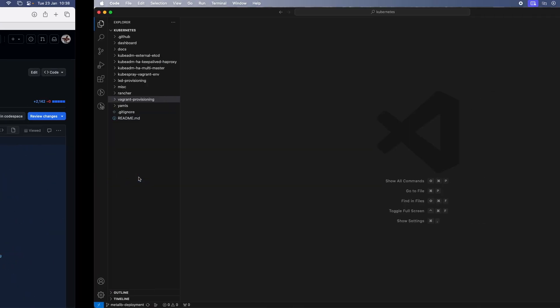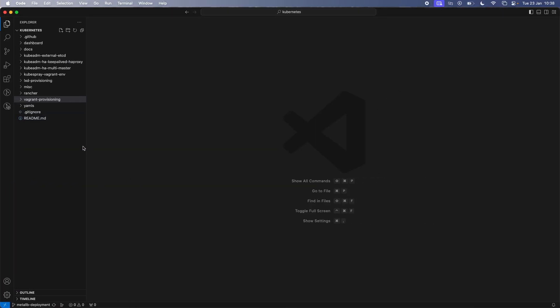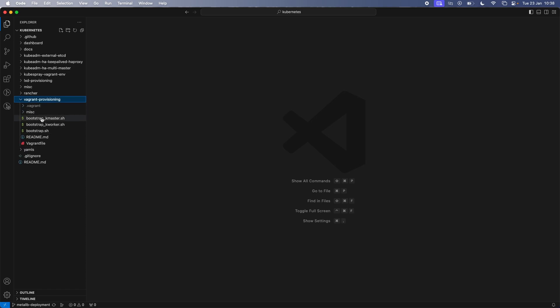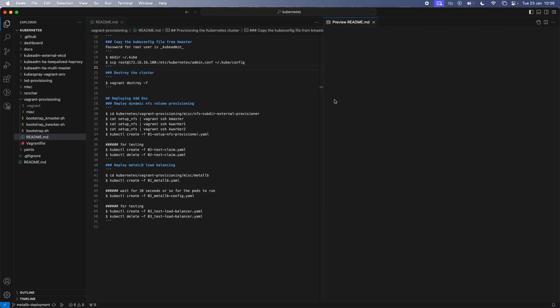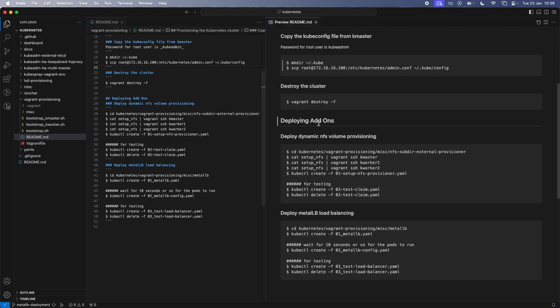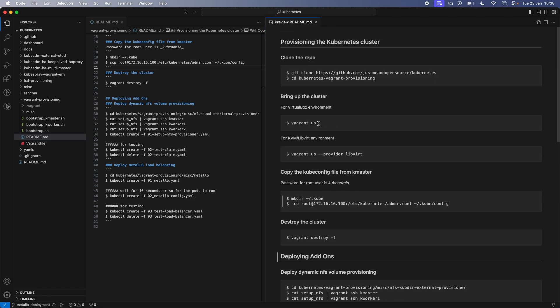It's just a quick way of testing if the Metal LB deployment that you deploy in your cluster is working. Just a quick testing. Let me show you in my Visual Studio Code. And I've checked out the Metal LB deployment branch. And this is the branch that I'm going to merge to the master branch. And under vagrant provisioning, these are the usual stuffs and readme is the new item. So if I show the preview of readme.